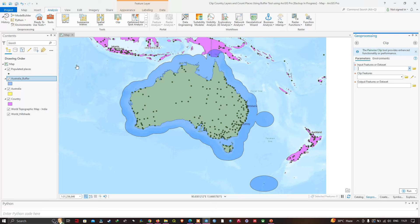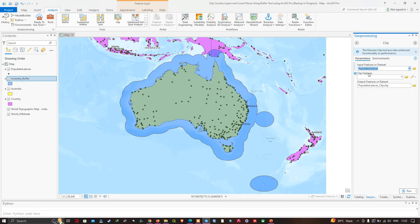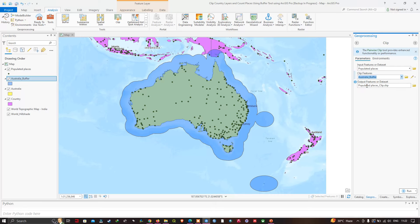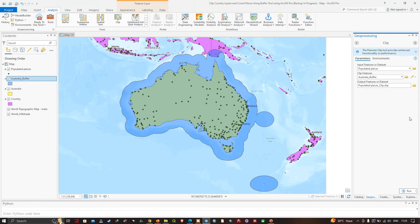In the input feature I'm going to select Populated Places, and in the clip feature I'm going to select Australia Buffer. The output feature class name will be 'populated_places_clip.shp'. Now we're going to click Run.